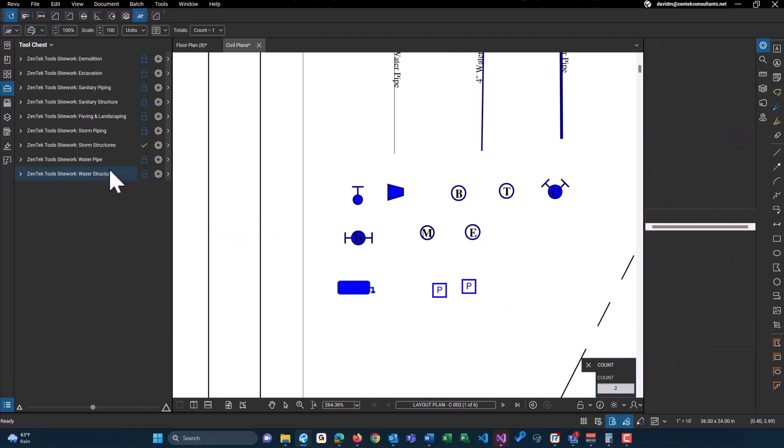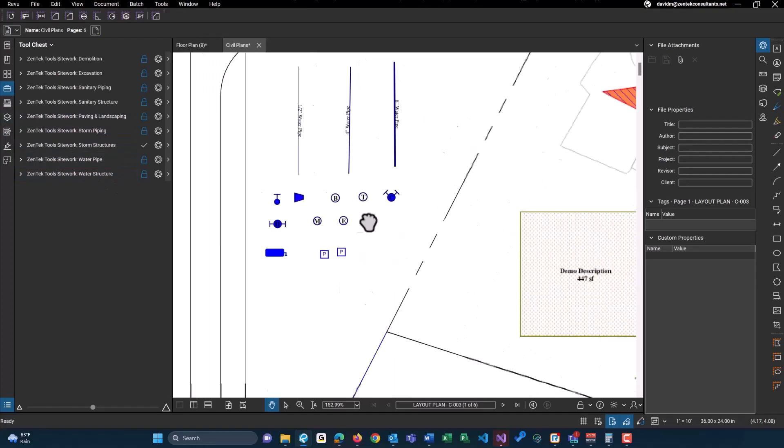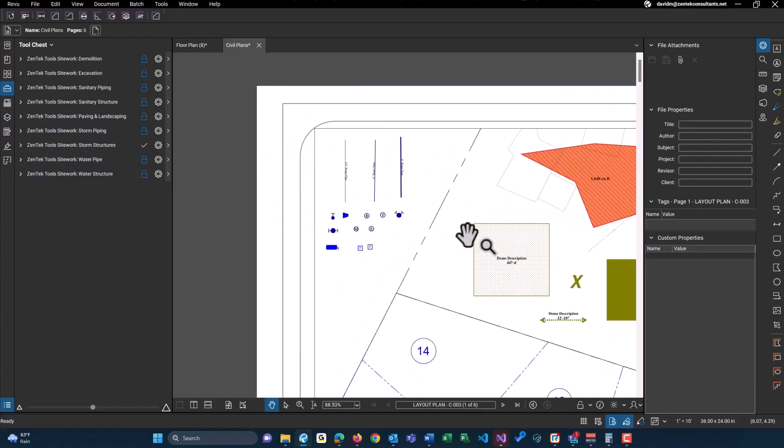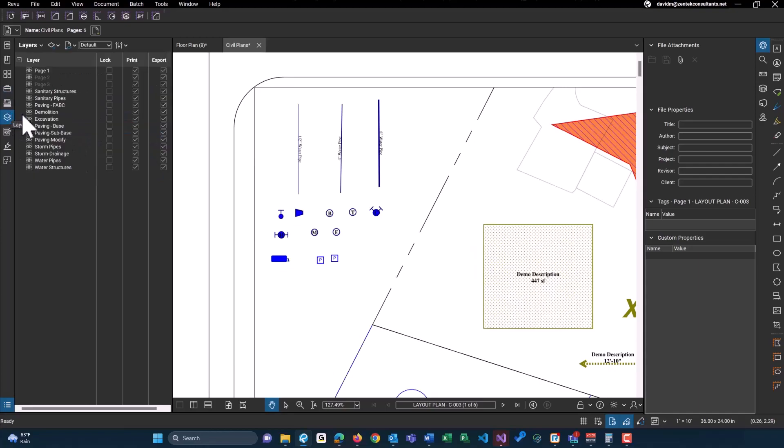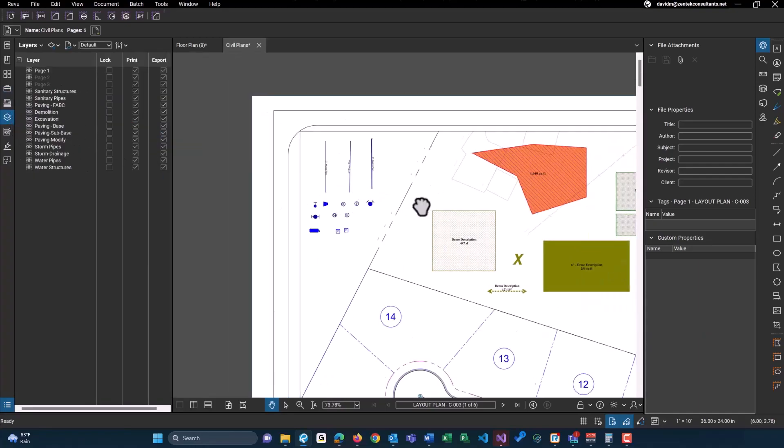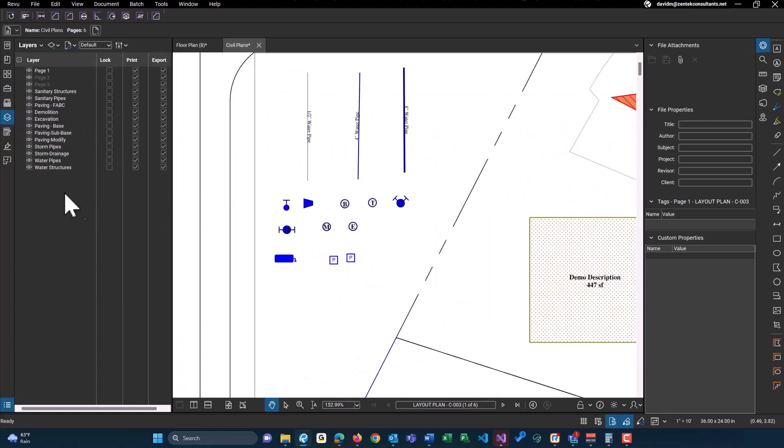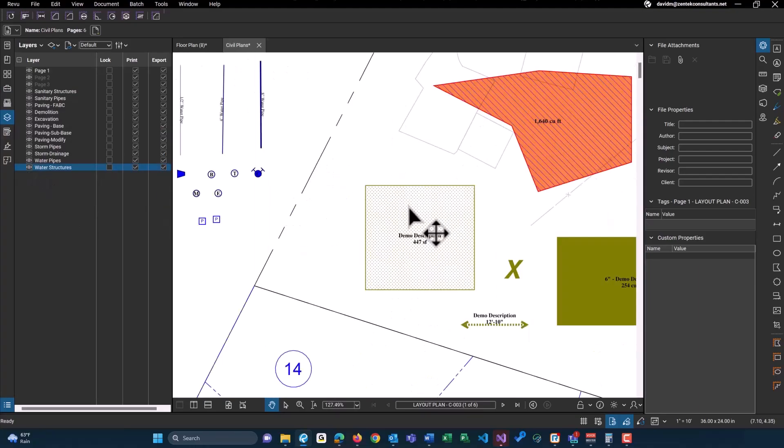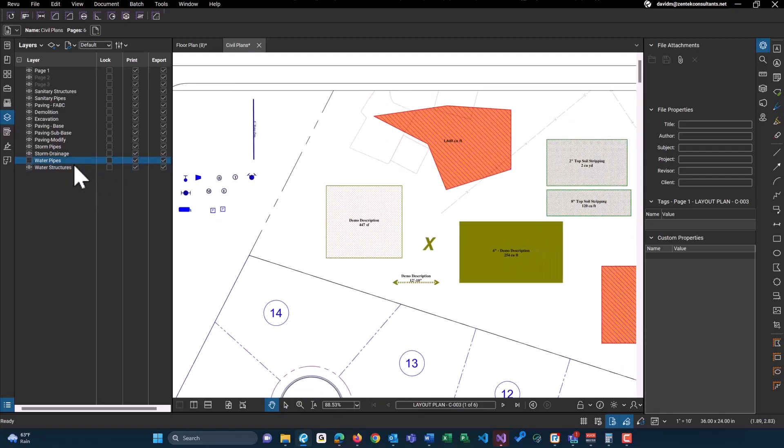Now, as with all of these Zentech Review tools, these also have built-in layer functionality as well. If I go over to the layers panel over here, I can start turning on and off different layers. So let's start with water structures and our pipes up there as well.